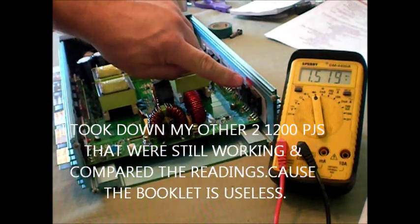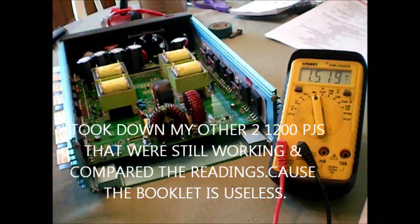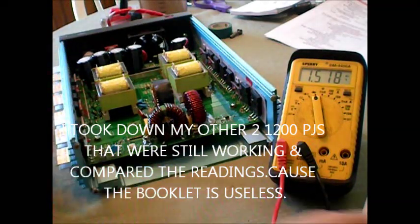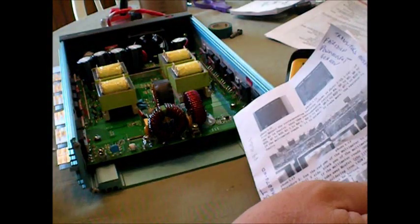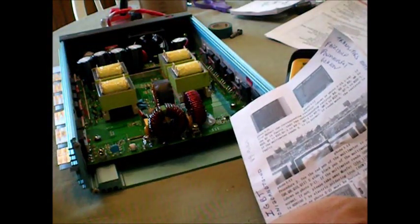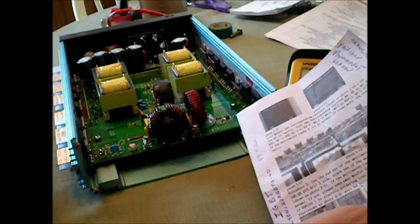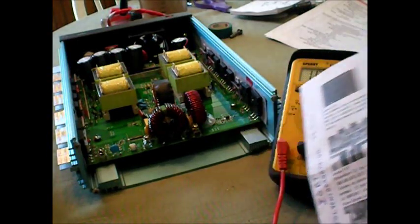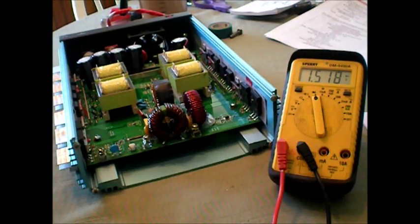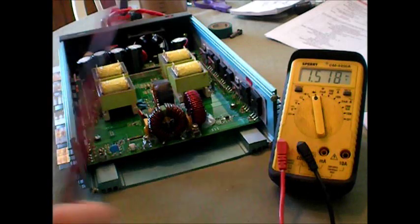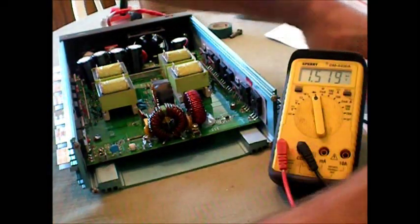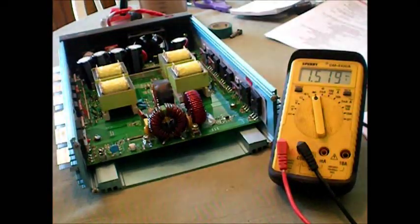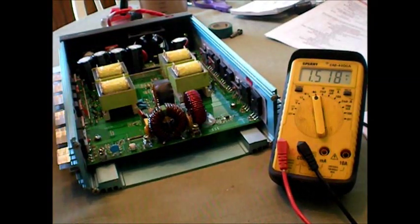And I don't know if you can see it, but I got that one marked with red tape. And that is a Fairchild G60N100 BNTD. All right, so I'm going to get my trusty little soldering iron there and I'll yank that puppy out.